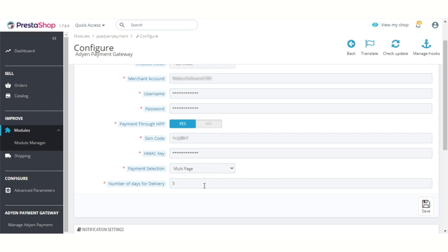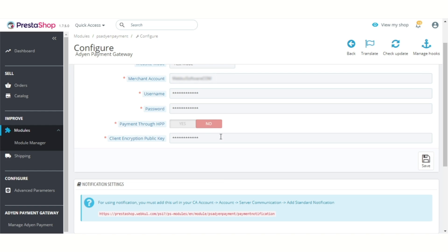In this field, admin has to specify the number of days for product delivery. If payment through HPP has been disabled, then admin has to enter the client encryption public key that he has obtained from the Adyen account.